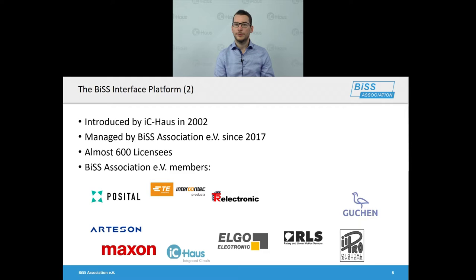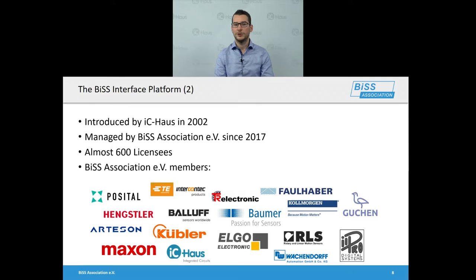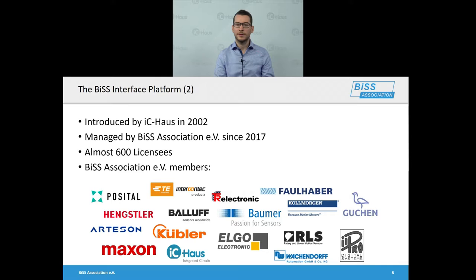A bit more information about the BiSS interface platform. It was introduced by IC-Haus in 2002 and is now managed by the BiSS association. It has almost 600 licenses all over the world. The BiSS association members are typically manufacturers of sensors, motors, and connectivity solutions, as well as service providers that develop and market BiSS products.